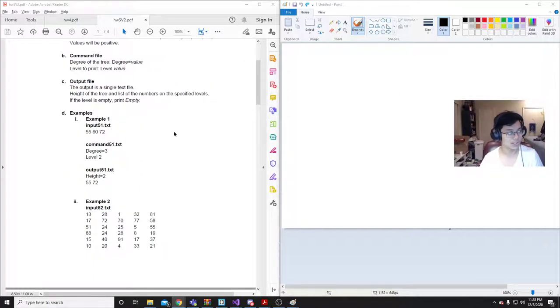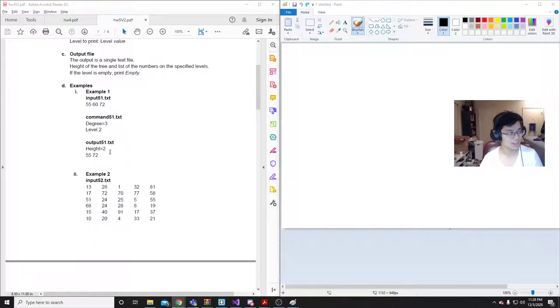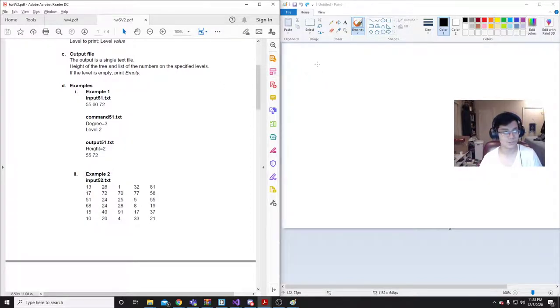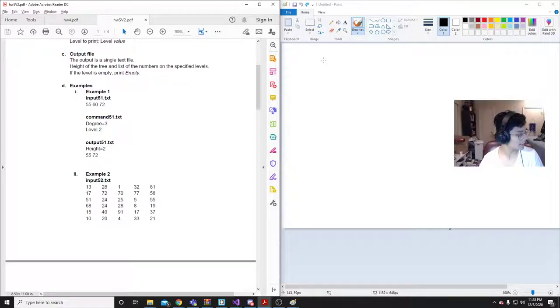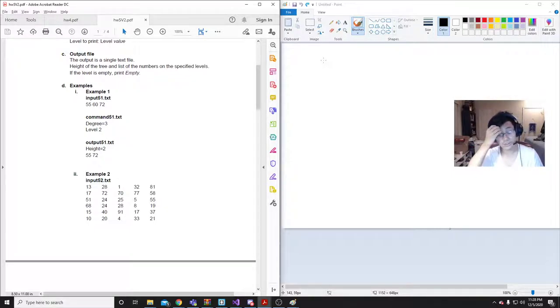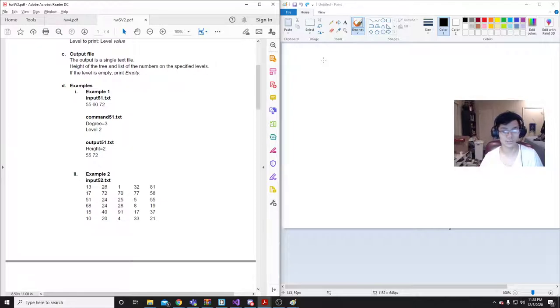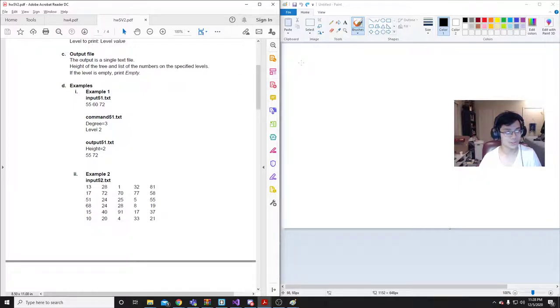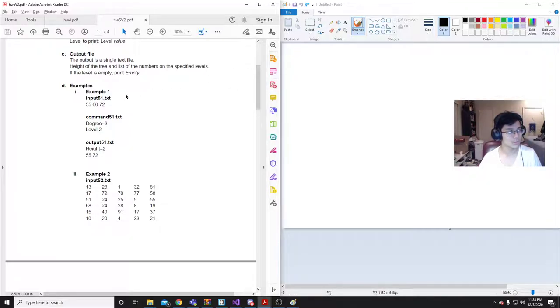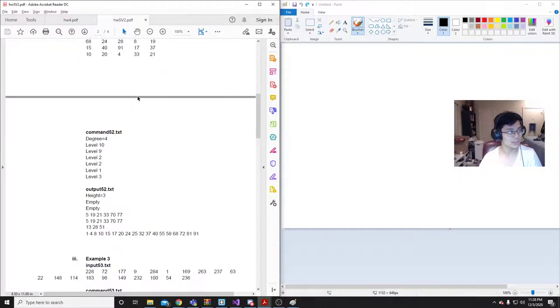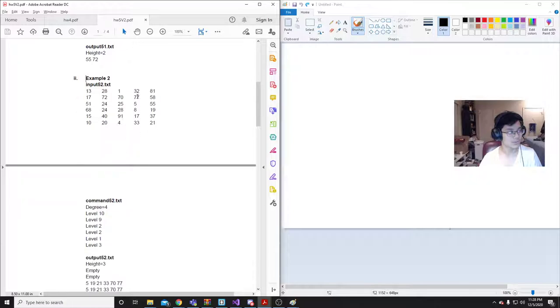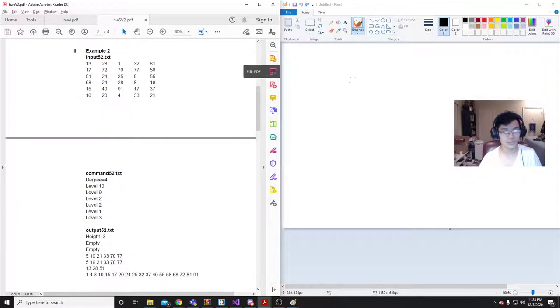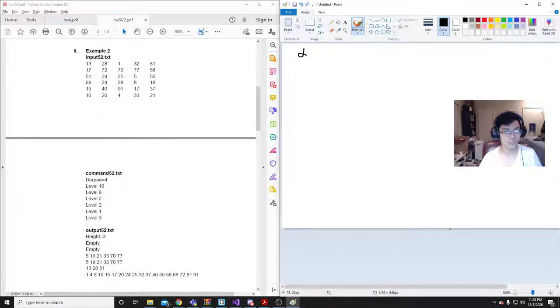So the first thing we do, we'll start with input 2. A B-tree makes sure that all children are on the same level. And the way it does this is by, once a node is full, then it will split and bring it up to the top child. So we'll start with the B-tree. The degree is how many children it has. For this example, for input, let's see, I'll start with input 52. The degree is 4.